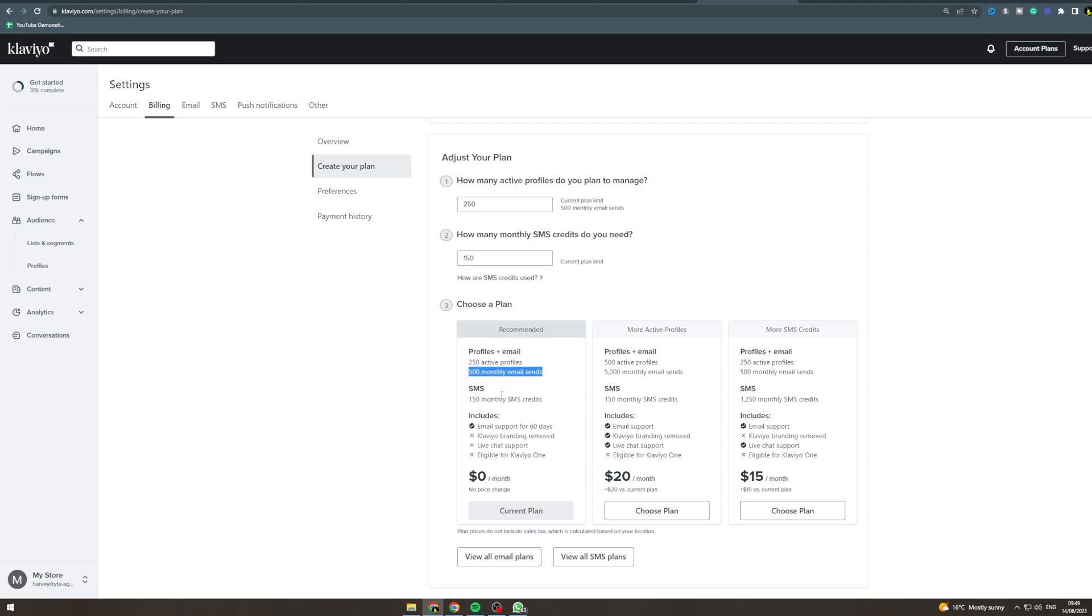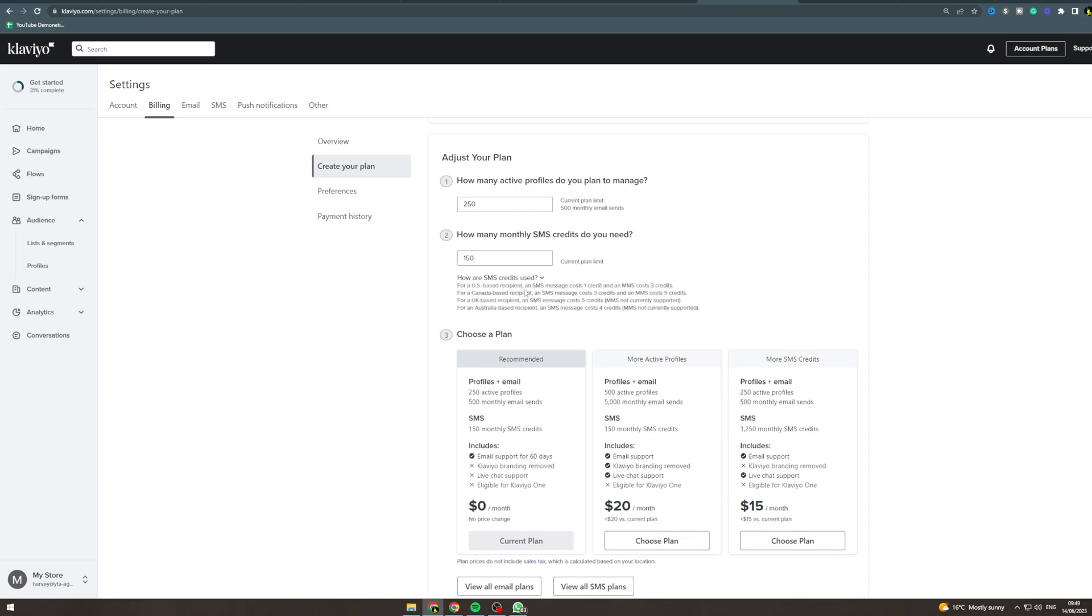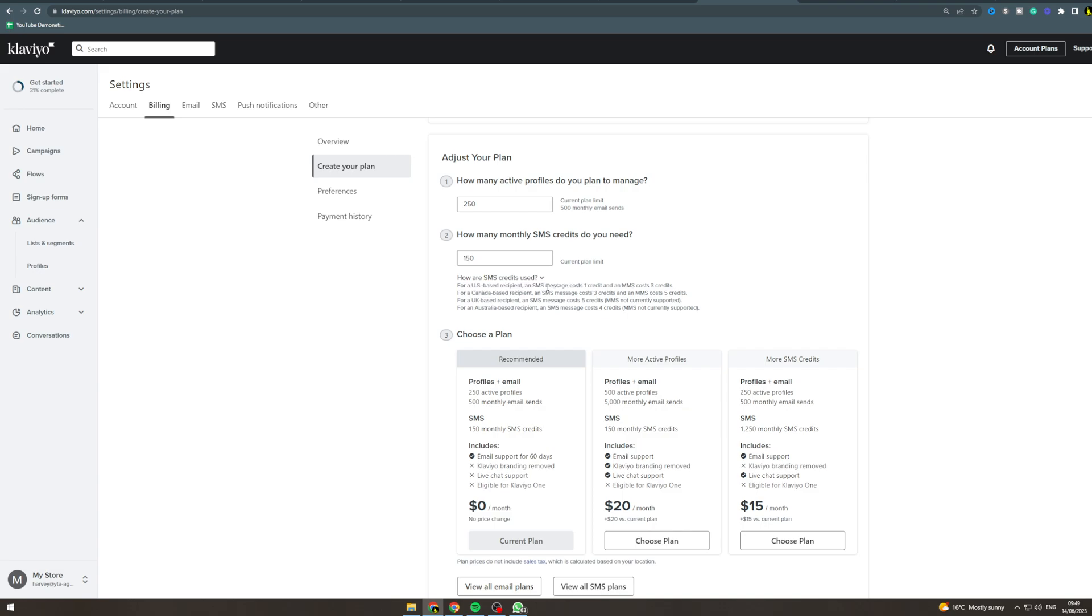You get 150 SMS credits which means you can send 150 worth of SMS. Now look at this, an SMS message costs one credit and that's going to be for like 20 characters or something like that, so a lot of messages are going to be like three credits.